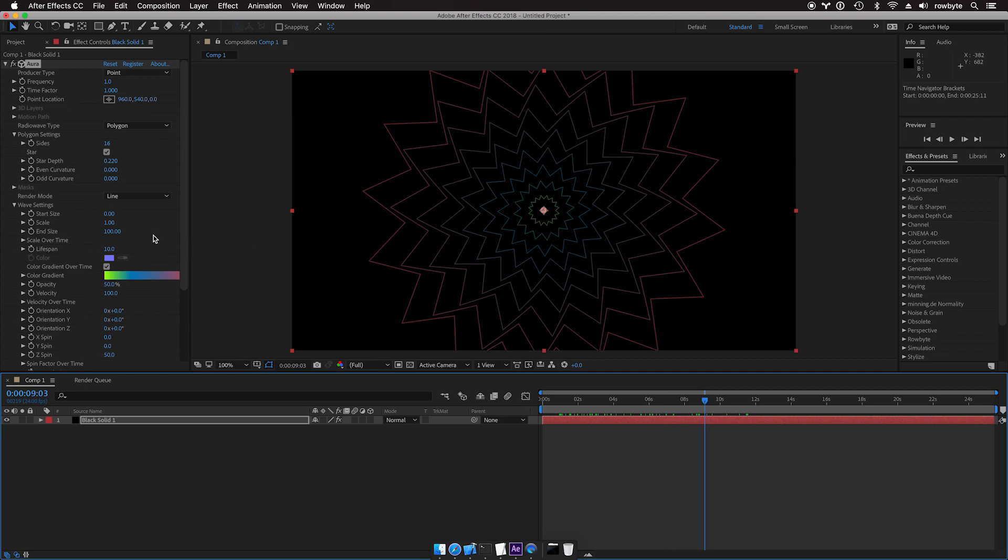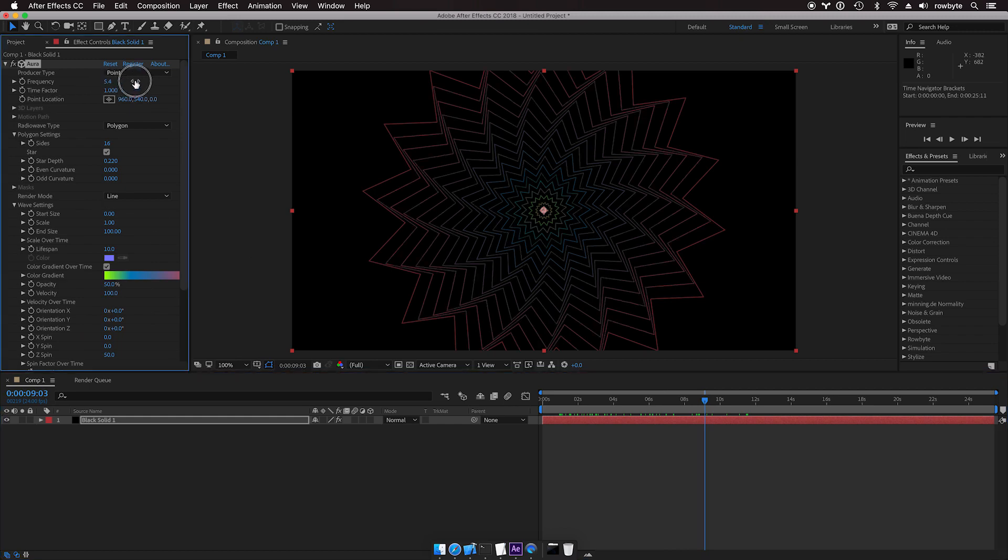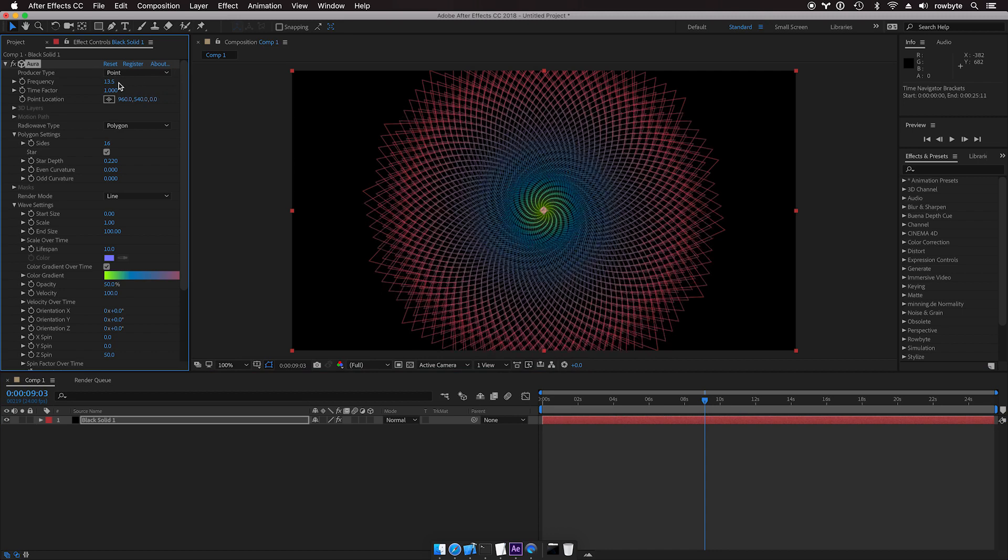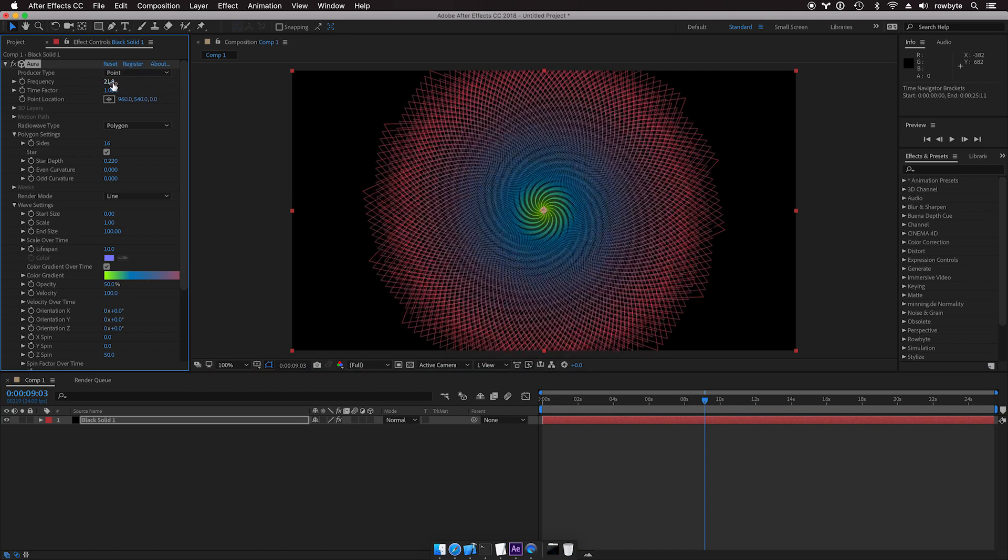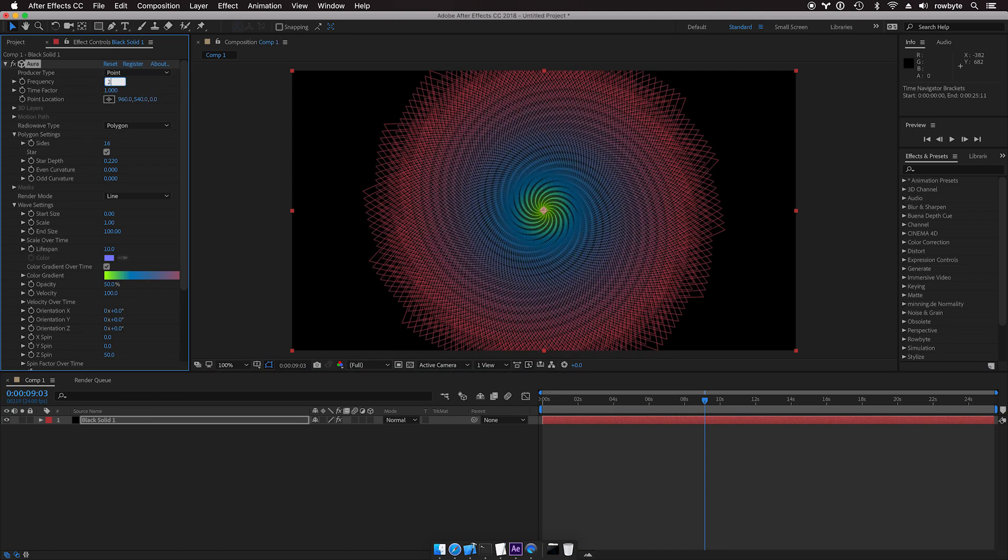This is the basic structure. Now crank up the frequency really really high, like really high like for example maybe 200.